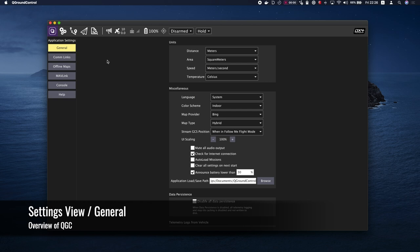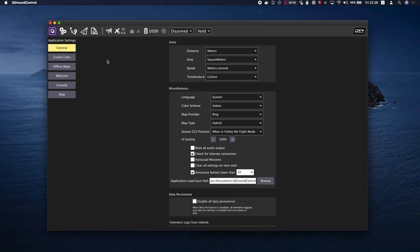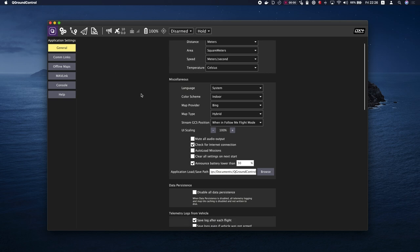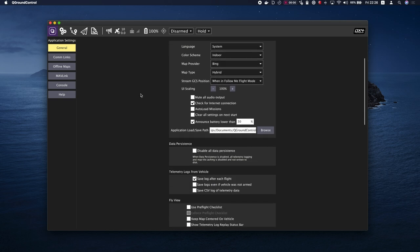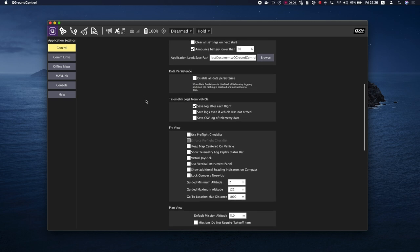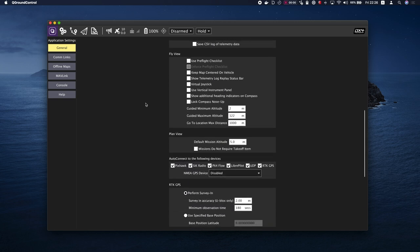General is the main place for application level configuration. You can set values for settings like display units, miscellaneous settings, data persistence, telemetry logs, the fly view, plan view, and many more.